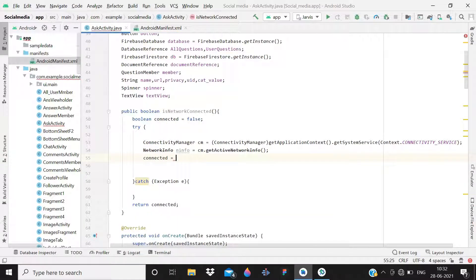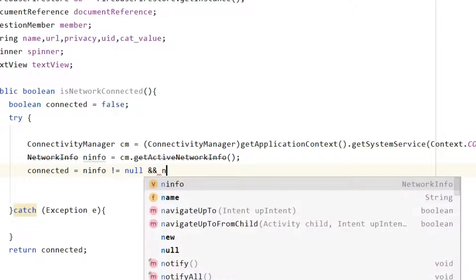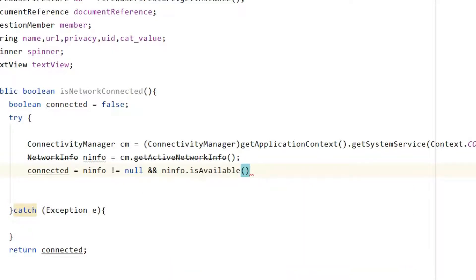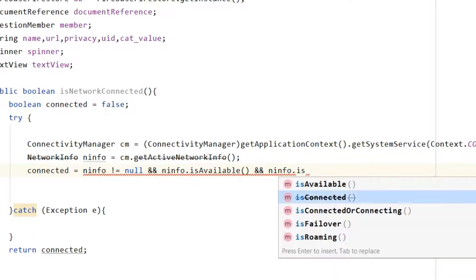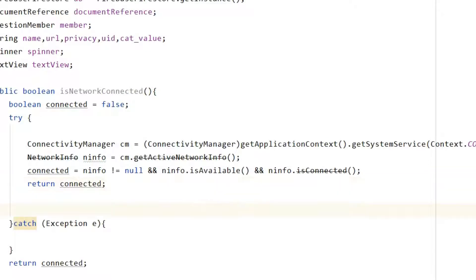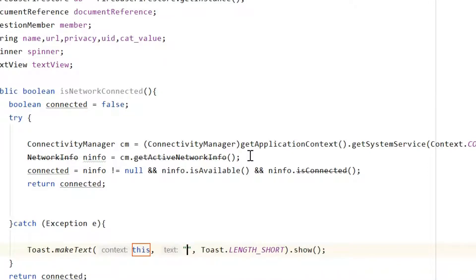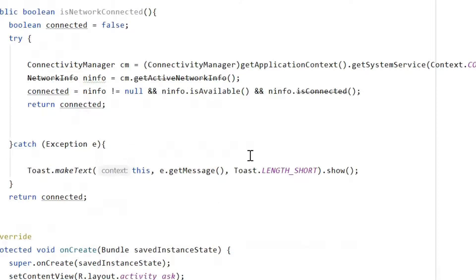Now write: 'connected = (networkInfo != null && networkInfo.isAvailable() && networkInfo.isConnected());'. If it is connected we will return connected. If there is some error we can show a toast message with 'e.getMessage()'.